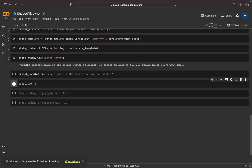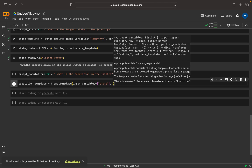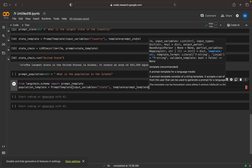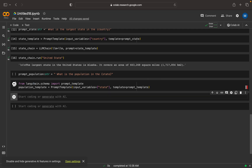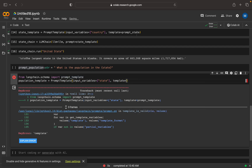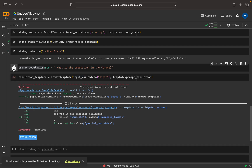Now I can create a population_template — a PromptTemplate — where I define the input variables as state and mention the template as prompt_population. There's a correction here: it should be prompt_population, not prompt_template. Let me run these two things.